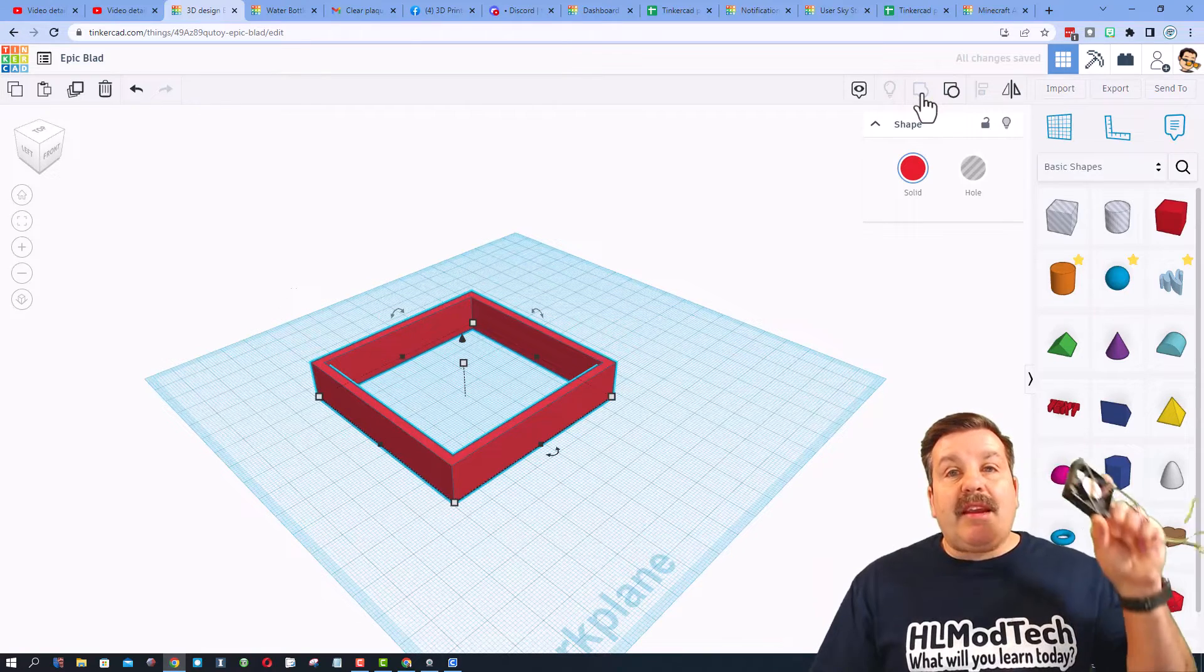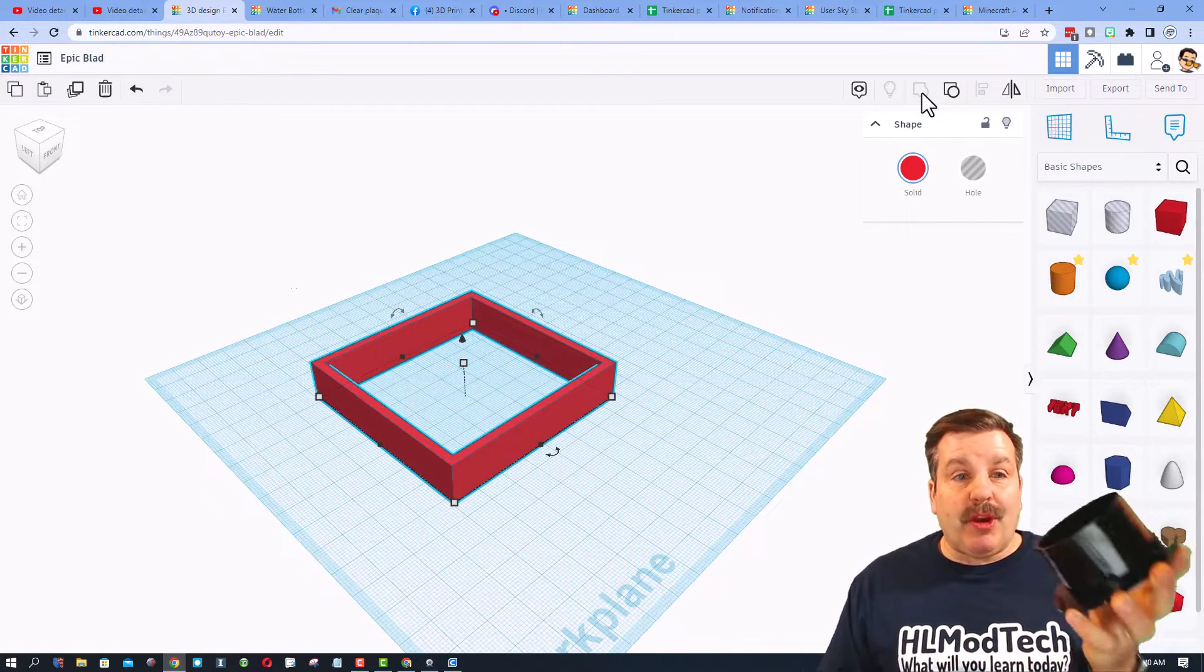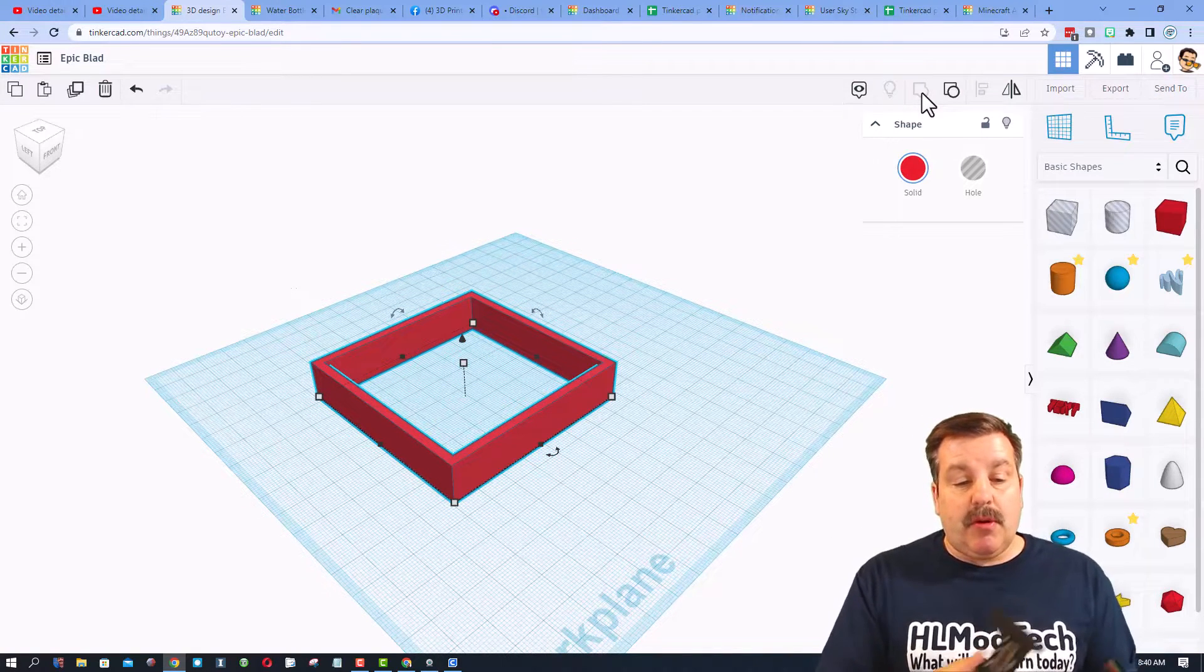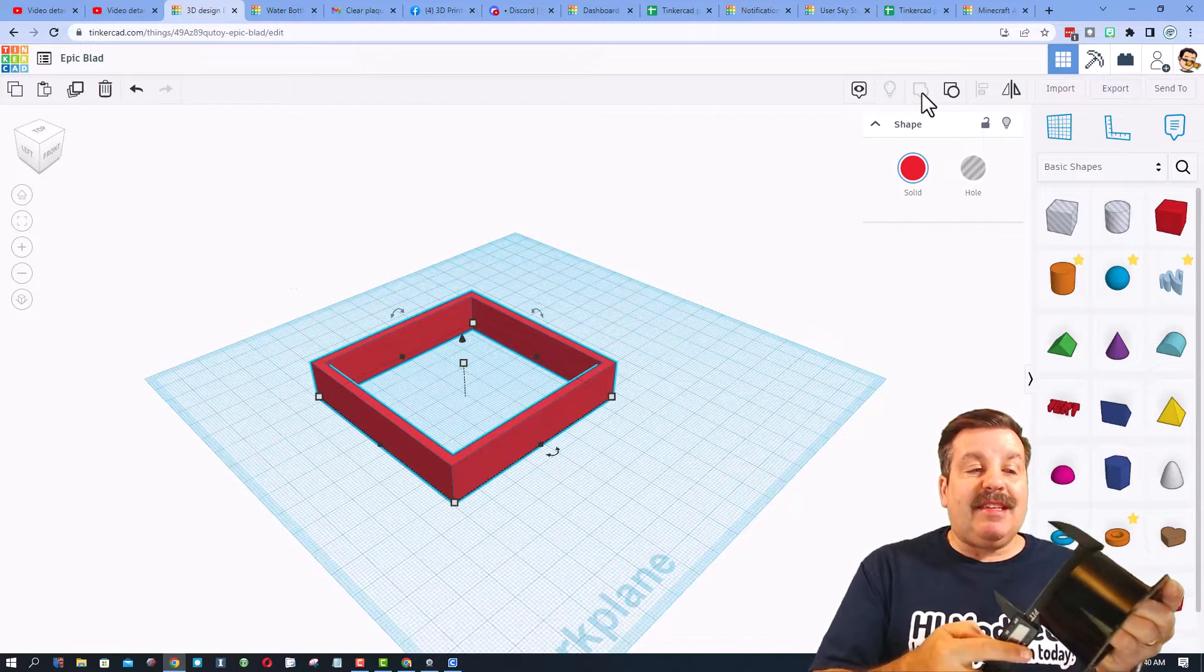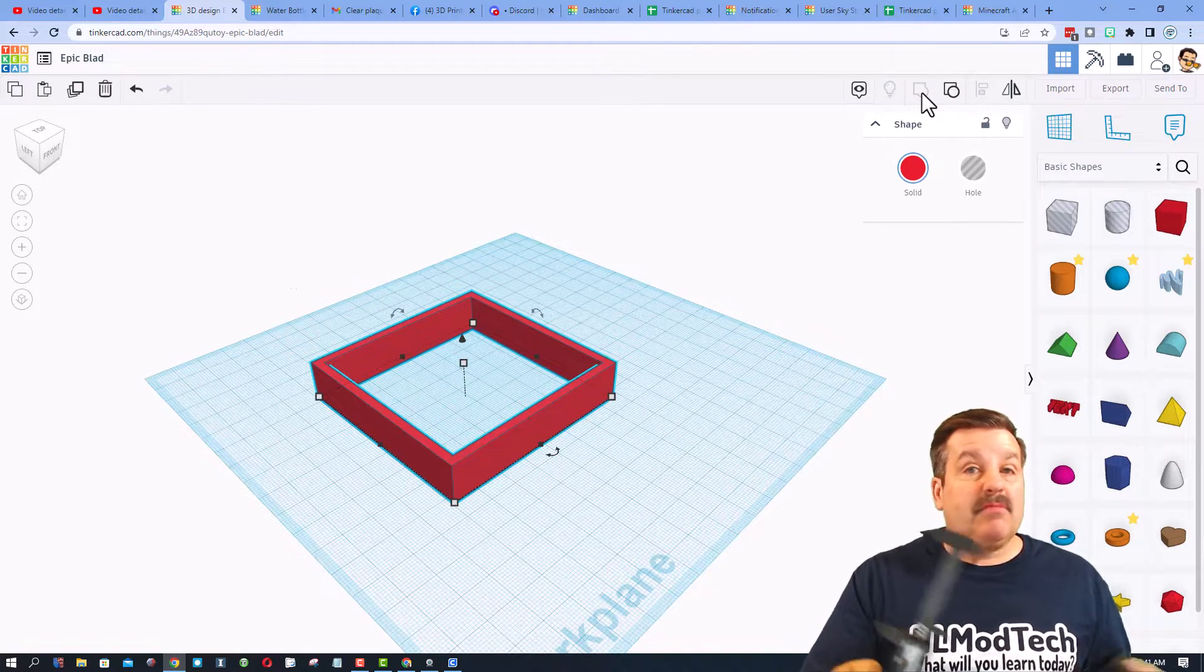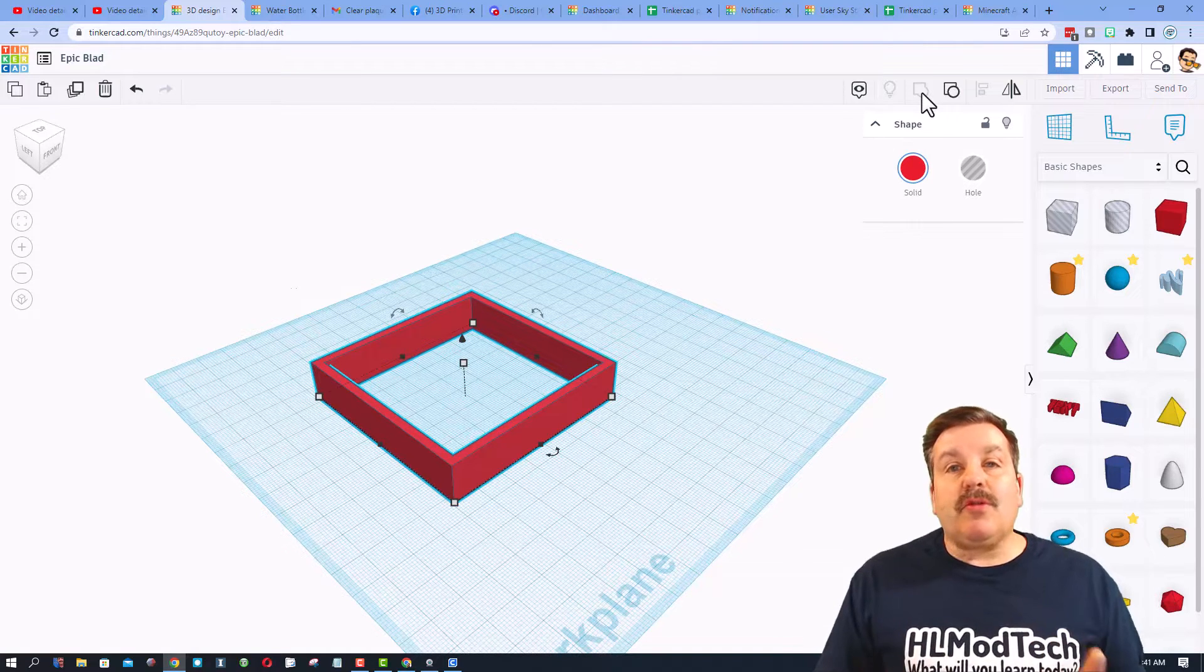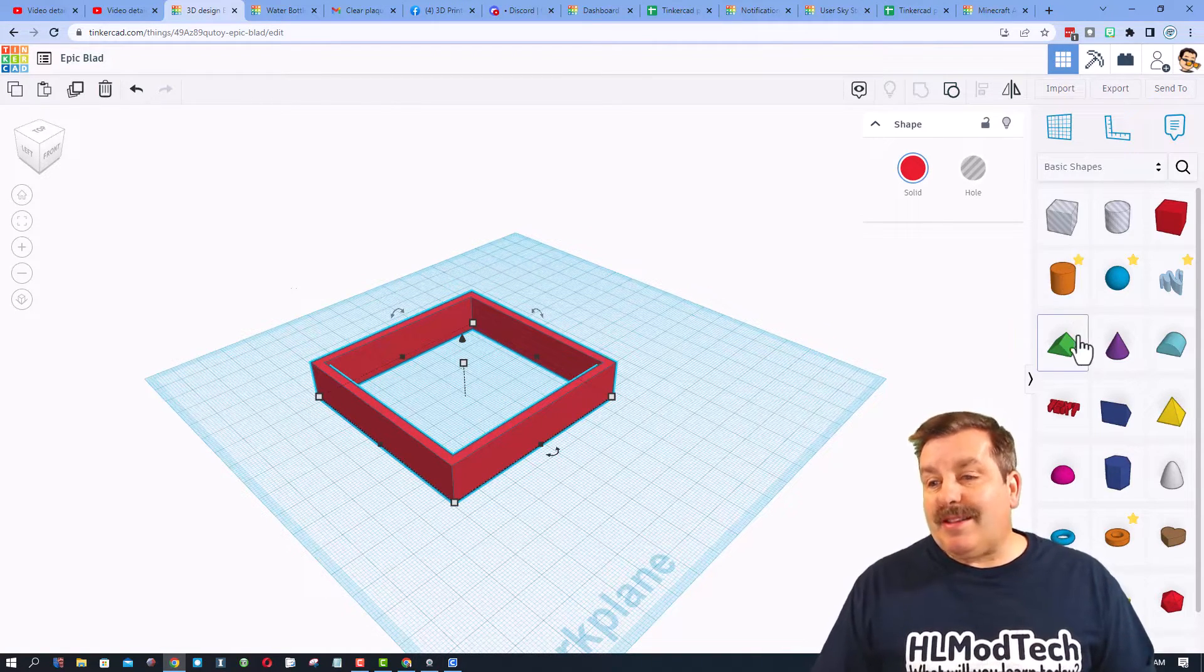Remember we're inserting it into this, so once again grab your measuring tool, make sure it's zero. This time we're going to use it the opposite way. The inside of this area is about 92.7. I'm gonna just do 92, I think that's going to be snug enough.